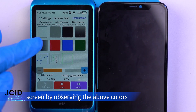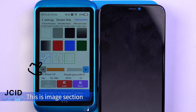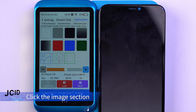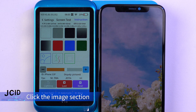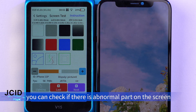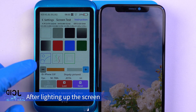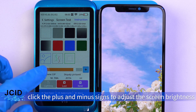This is the image section. Click the image section and observe the image to check if there are any abnormal parts on the screen. After lighting up the screen, click the plus and minus signs to adjust the screen brightness.